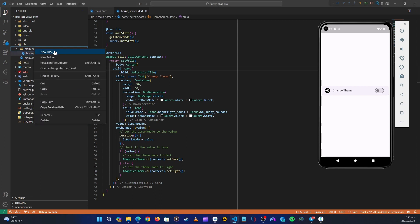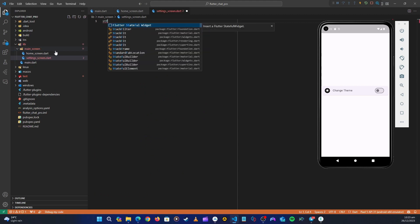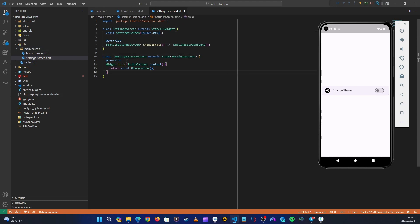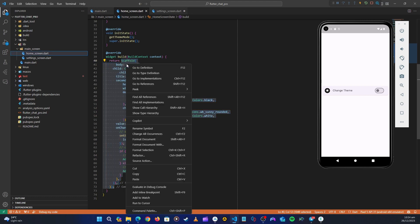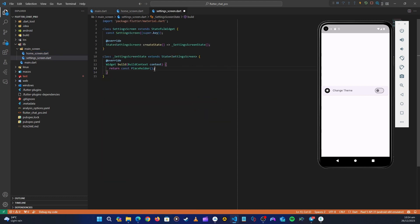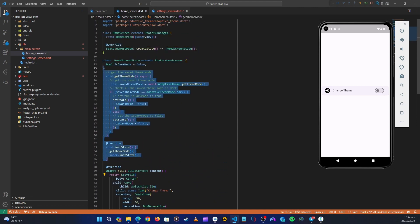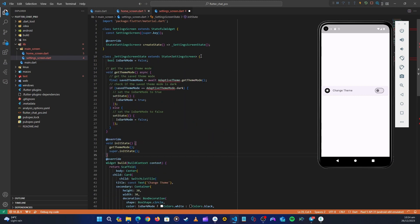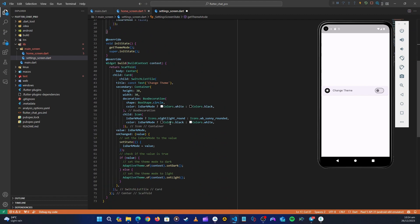Let's right-click here and create a settings screen file. Inside it, let's type the stateful widget and name the class SettingsScreen. Inside the settings screen, let's go to the home screen and copy everything from the scaffold, then paste it here and clean things up. The settings screen is done — we can come back and change everything later on.